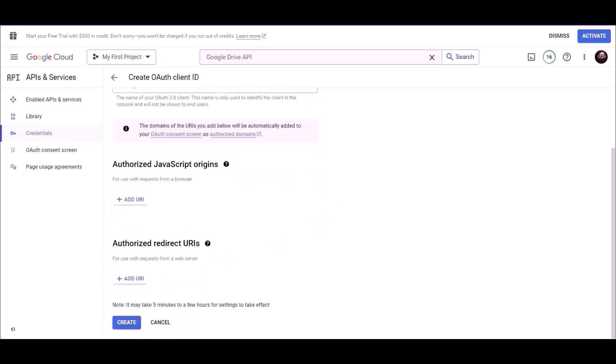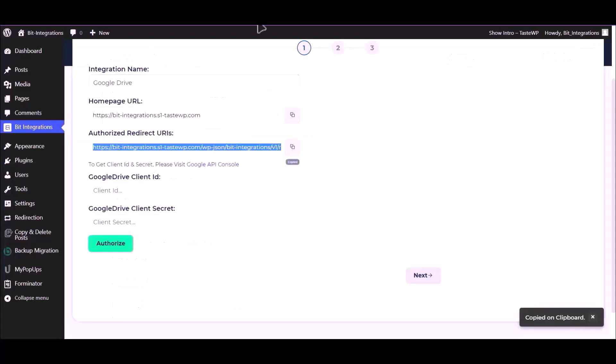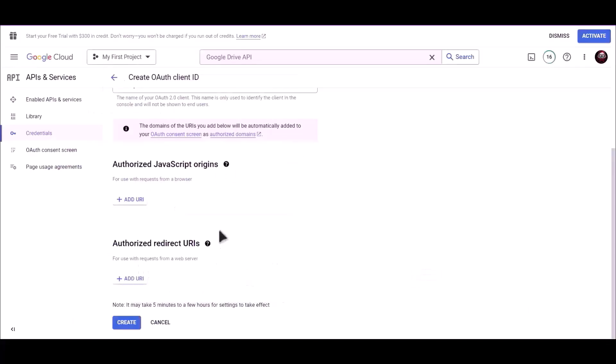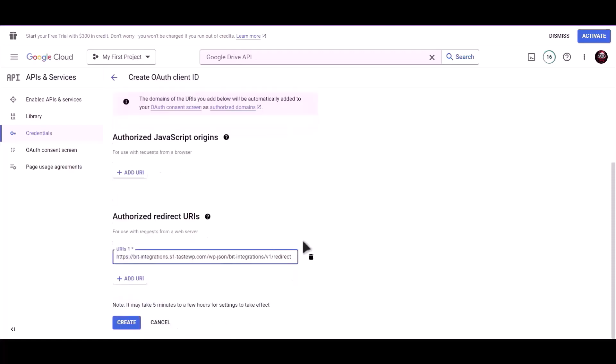Go to integration dashboard and copy authorized redirect URI. Click on add URI and paste it here. Click on create.